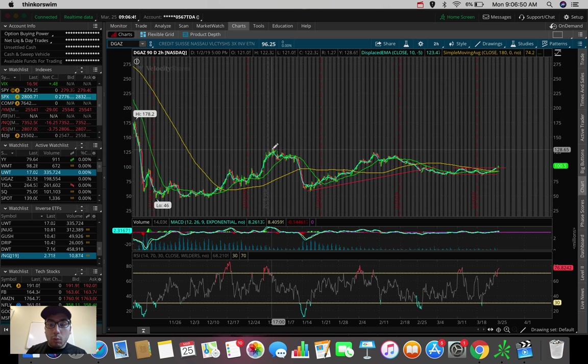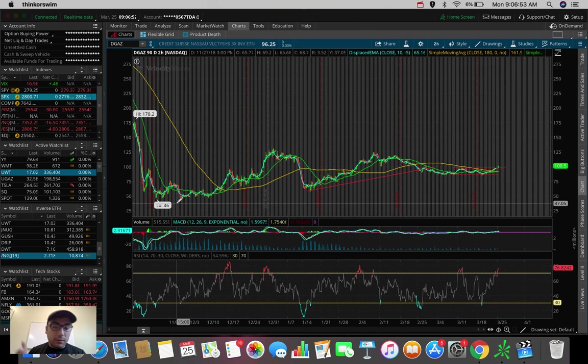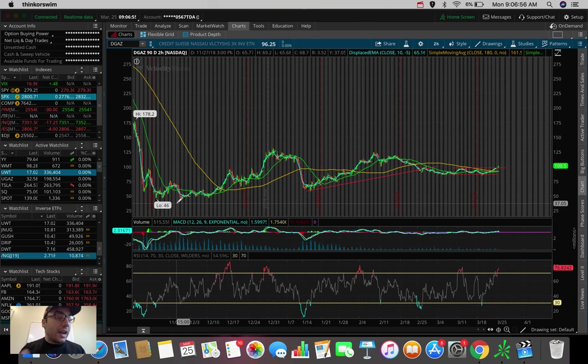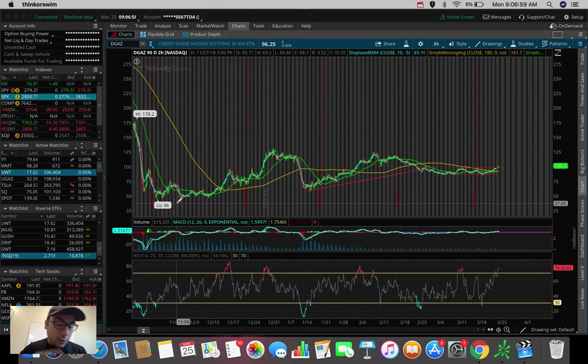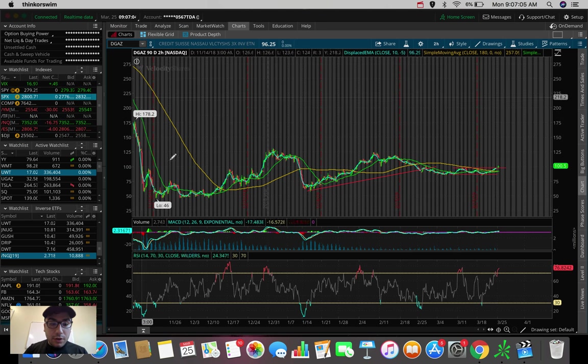So a couple of months back, we were actually at $135 for DGAZ. This was after the whole reverse stock split. For those of you guys that don't remember that, I actually have a video on that. It was a couple months back. Go check it out. DGAZ reverse stock split. It's on my channel. After that happened.